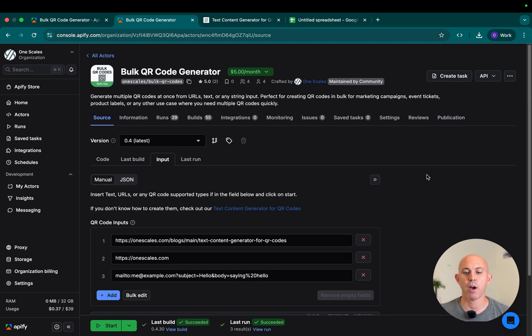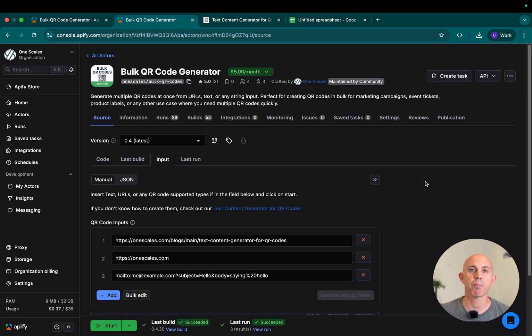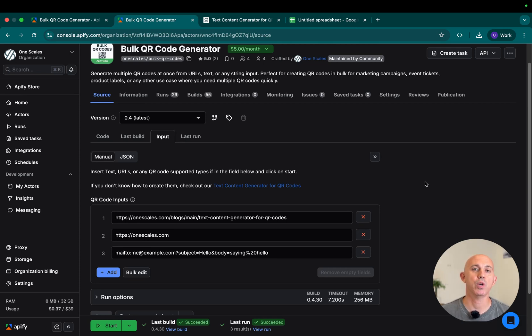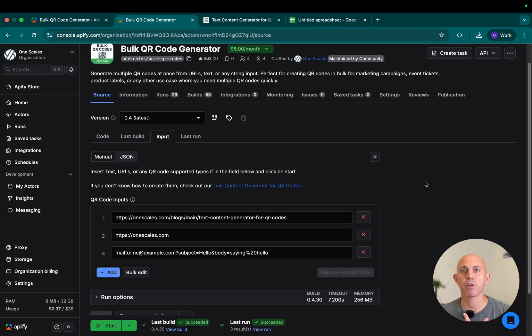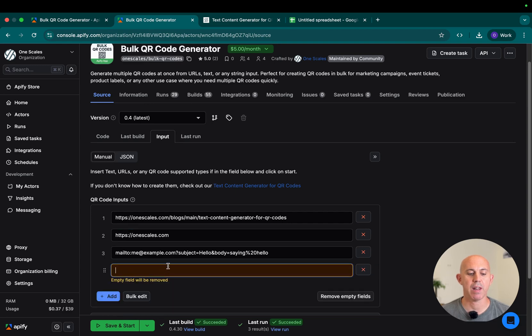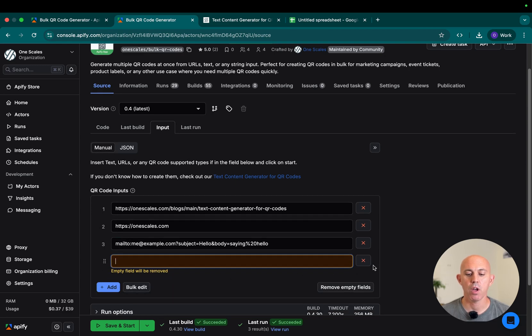I'm in the account right here, and all you need to do is specify the information or the text you want to convert to QR codes. You can convert URLs, text, shortcuts to Wi-Fi passwords, SMS, emails, and many other things. Specify them one by one by clicking on the add button right here.